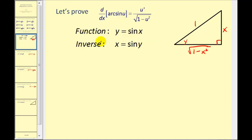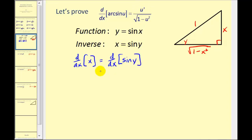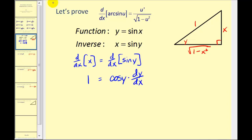Let's go back to our inverse function and find its derivative to see if we can match the derivative formula. We'll take the derivative of both sides with respect to x, using implicit differentiation. The derivative of x equals 1. The derivative of sine y with respect to x would be cosine y times dy/dx. To solve for dy/dx, we divide both sides by cosine y.